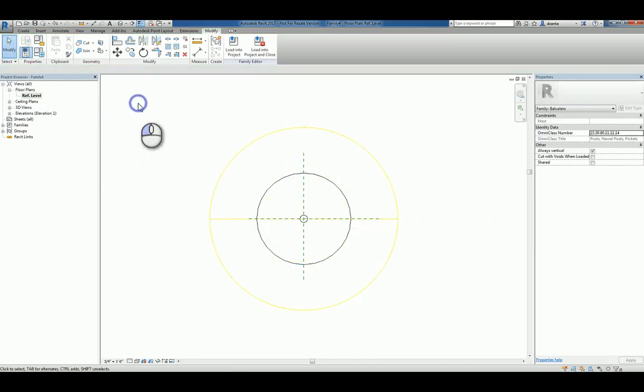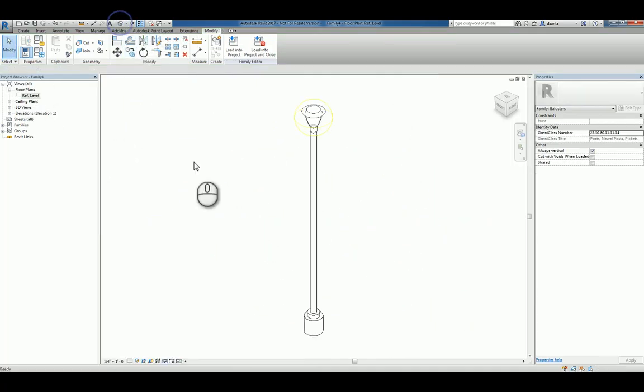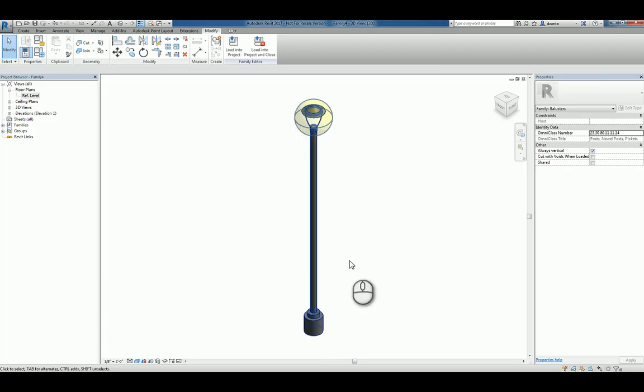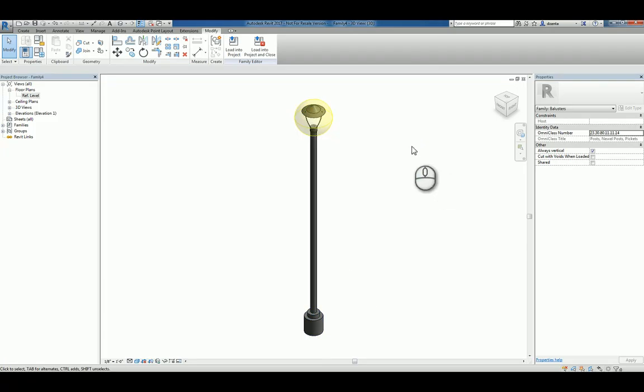If I look at this post, Baluster Post if you will, in 3D, it's really going to represent a light fixture. Why did I do this?